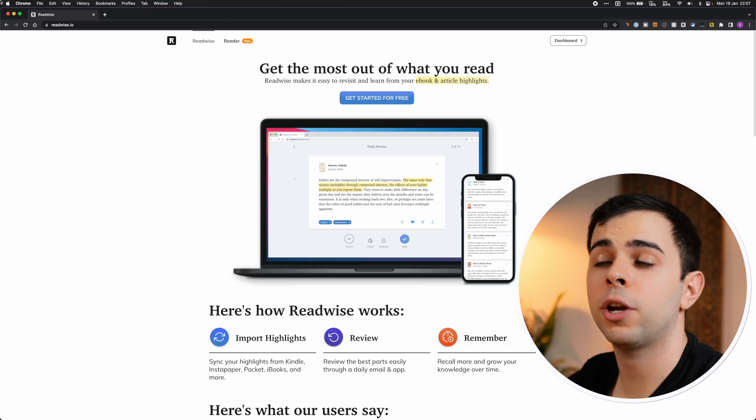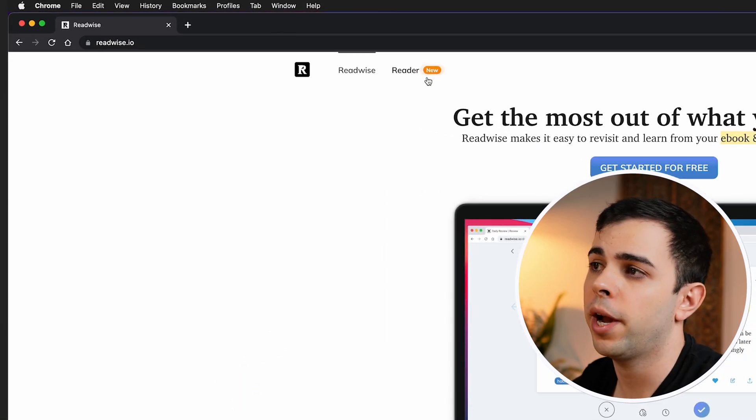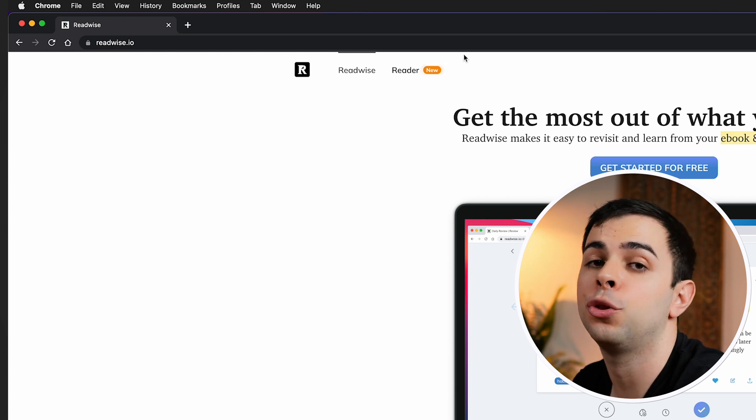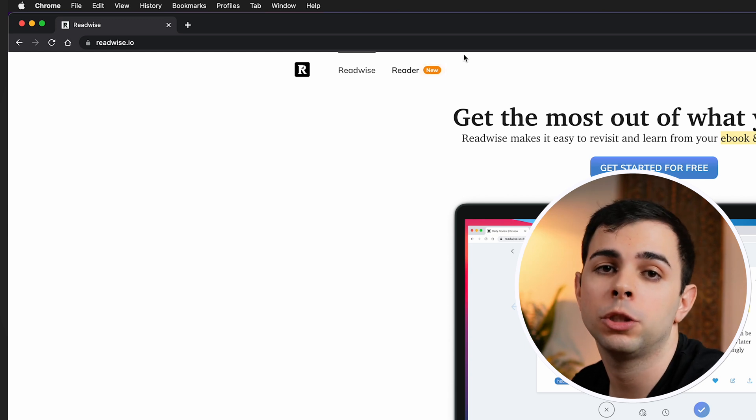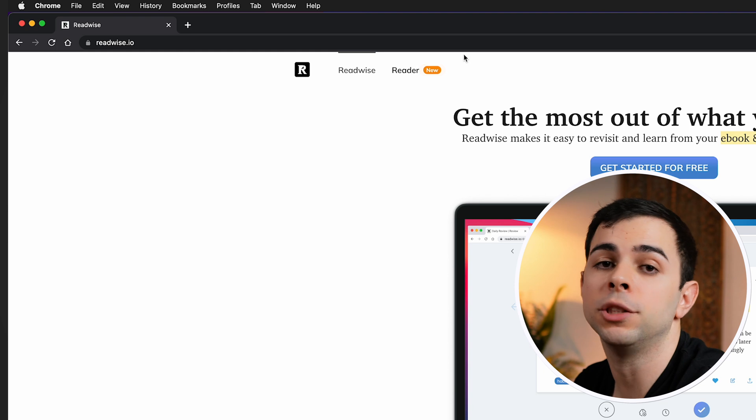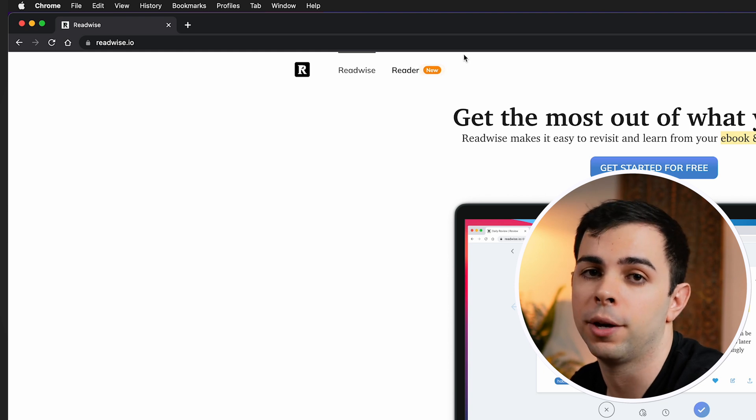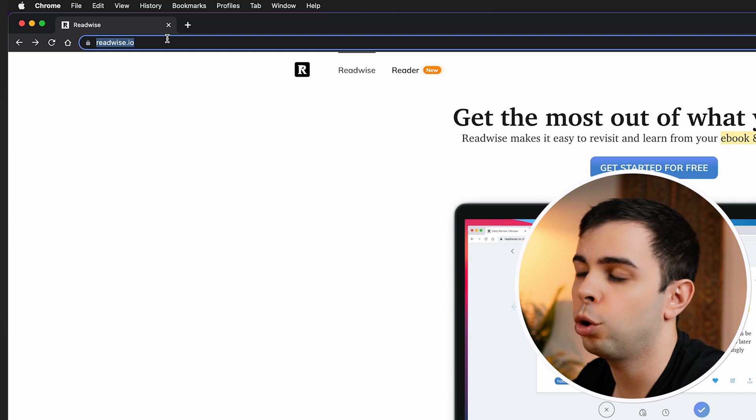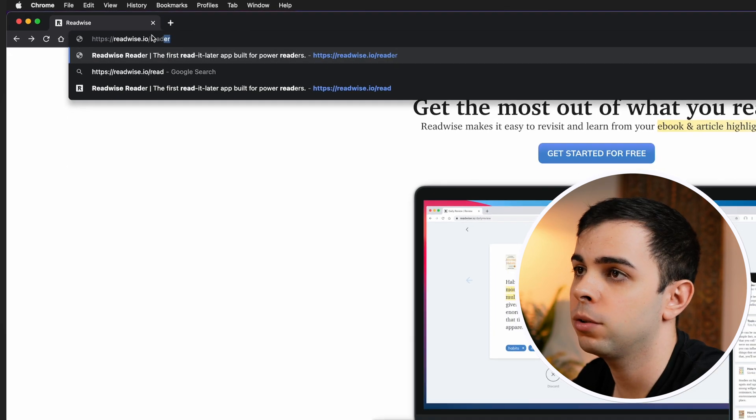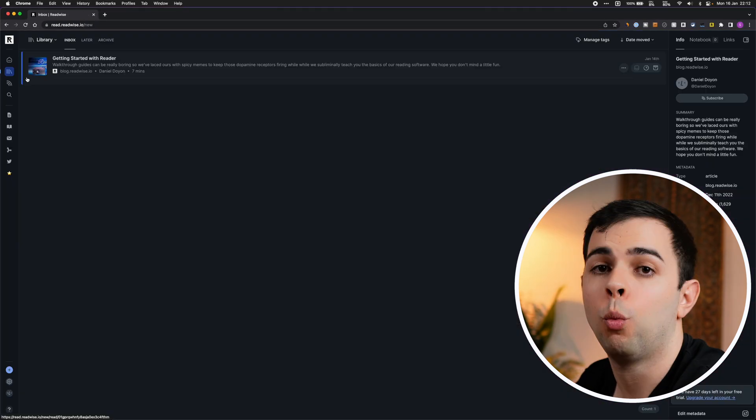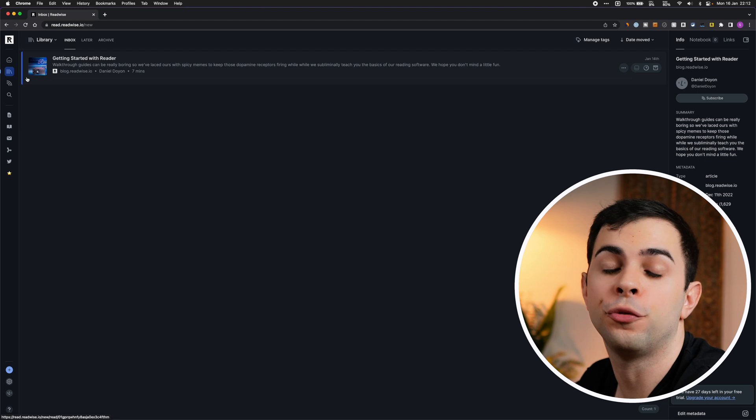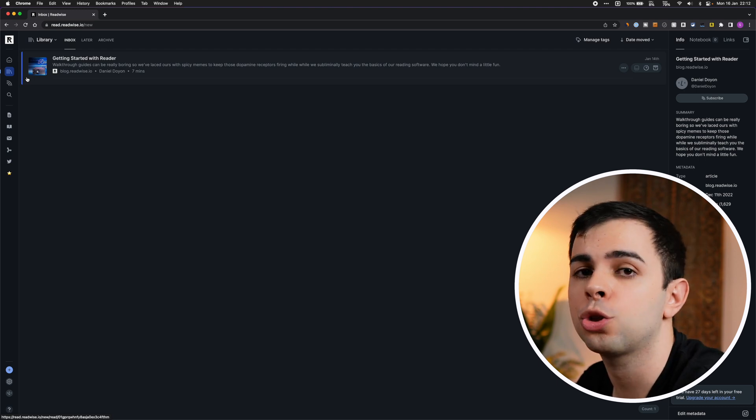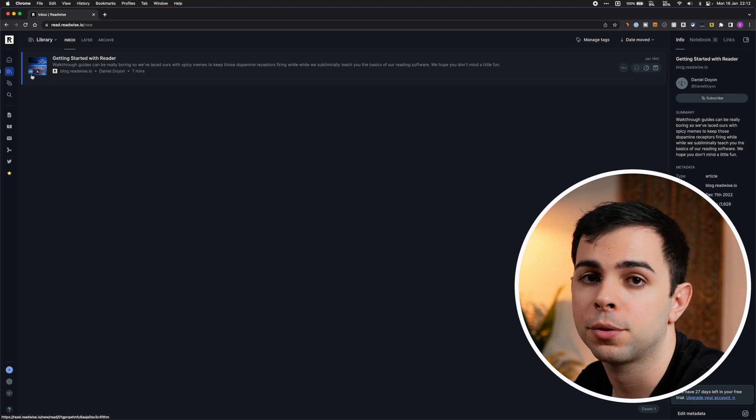So let's move over to the screen and take a look at it. You can find Reader by coming to readwise.io and it'll be here on top. If you don't yet have a Readwise account, they have a 30-day free trial available so you can follow along, and if you use my link below, you get an extra 30 days on top of that. Once you're logged into Readwise, you can just click on Reader here.